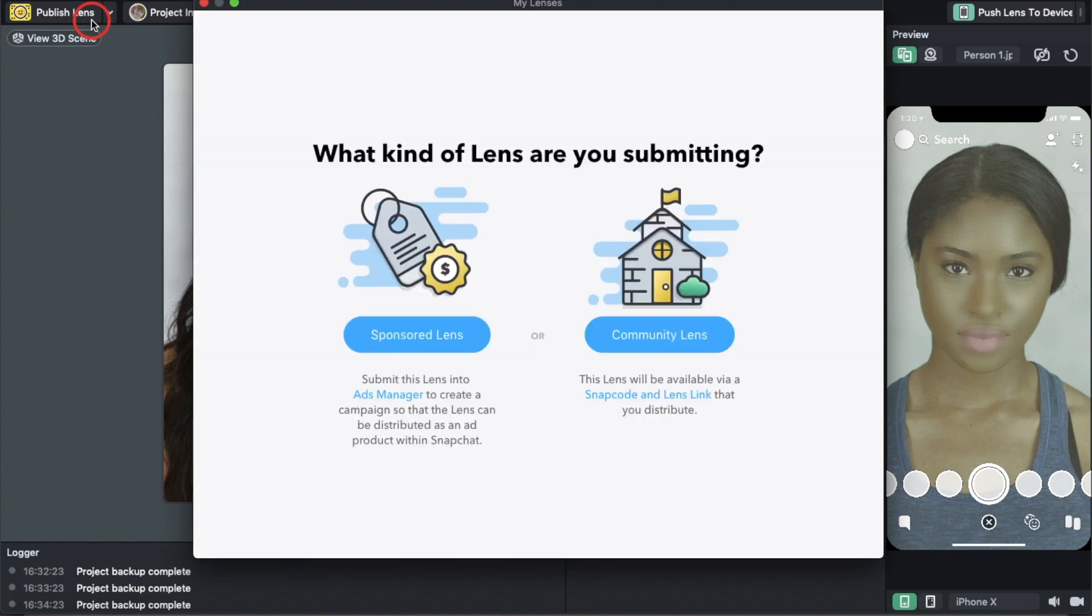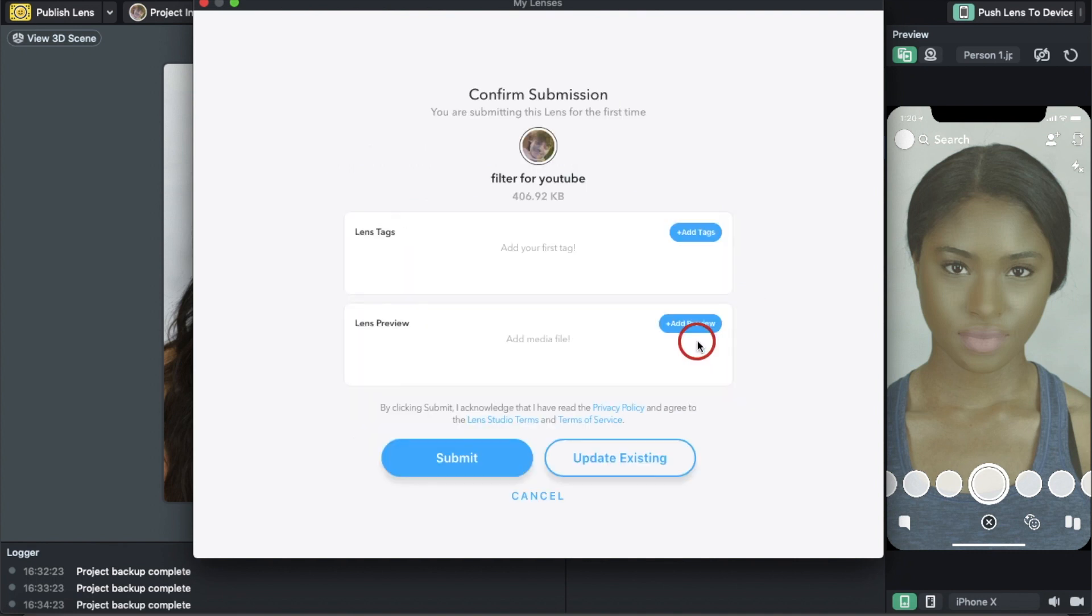It's going to ask you to sign in first - I forgot about that. But once you sign in, you can just do this: Community Lens, Submit.